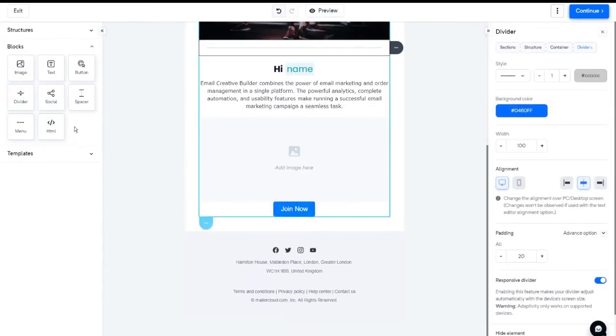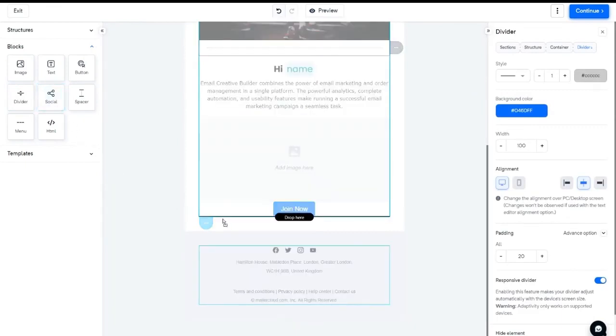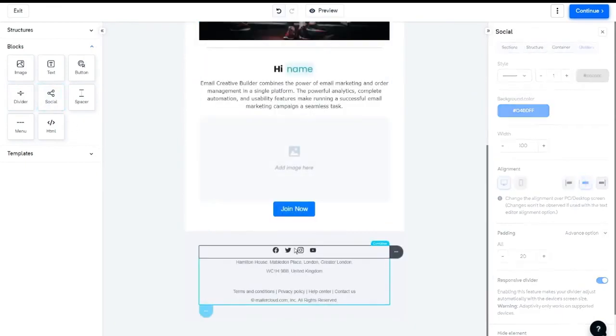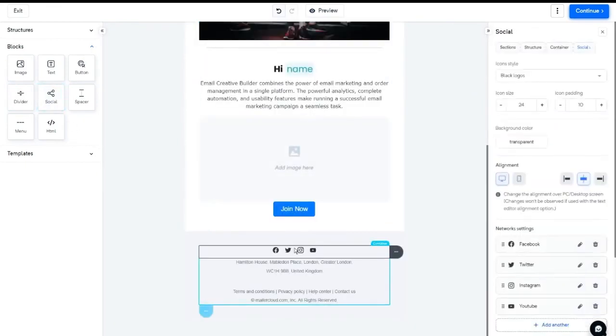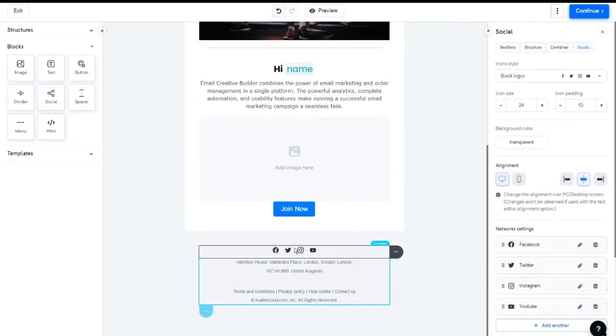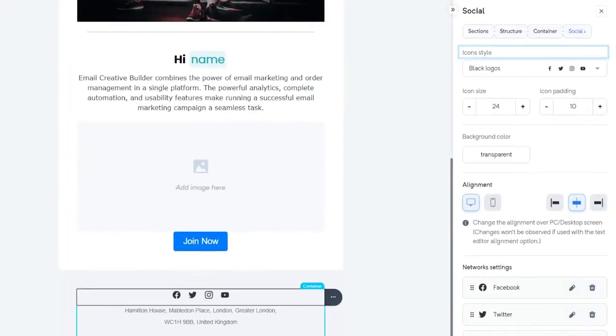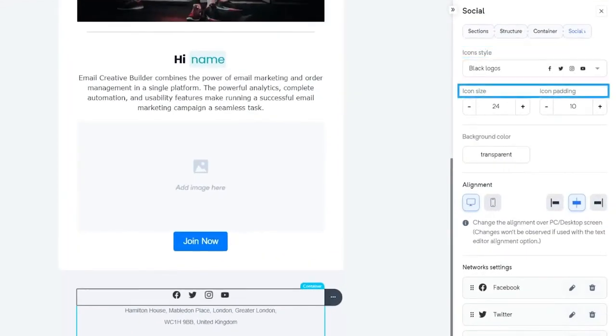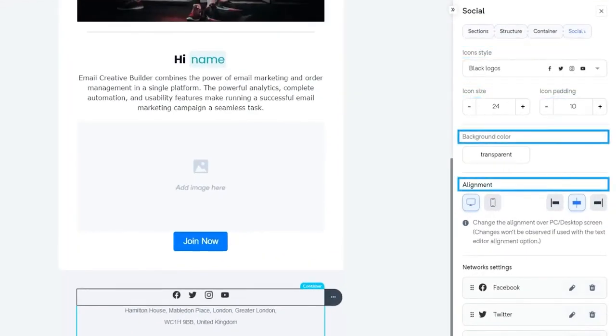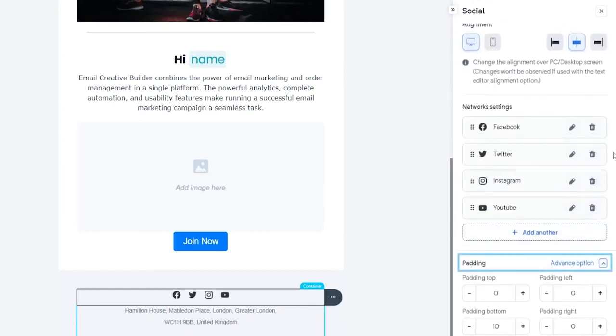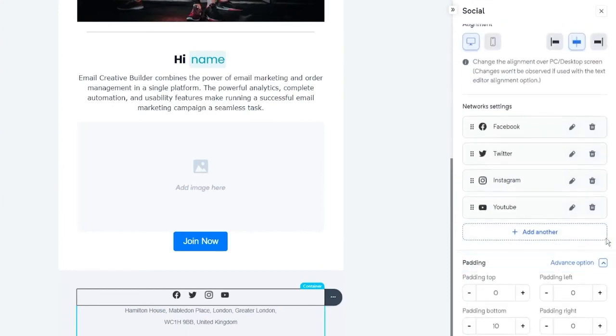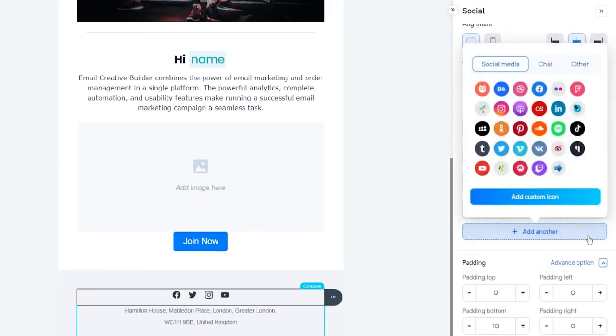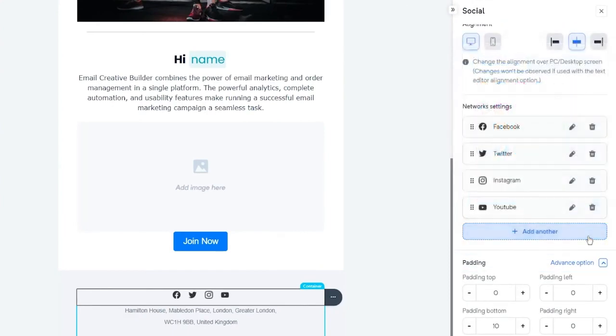To add social media icons, you need to drag the social icon from the blocks menu and drop it on your email template. Once done with this, you can manage the icon style, size, color, alignment, padding, and customize it by adding new or removing icons.